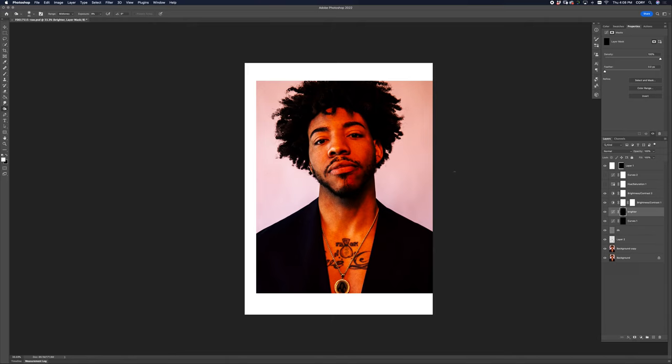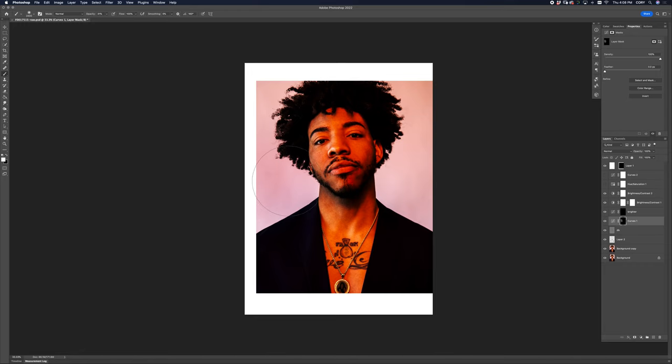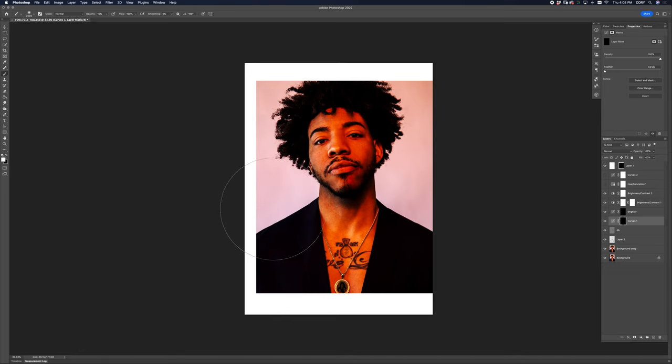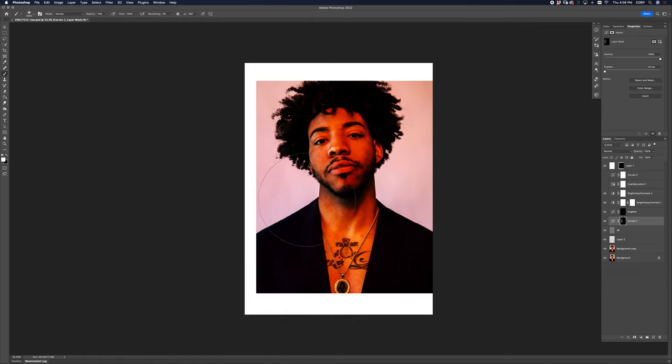So first thing I'm going to do is just even this background out. Big curves layer and with a big brush, big 30% and just kind of paste it, and that's a little too heavy. So let's go to like 15% and even a bigger brush. Yeah, it just darkens this right down. It makes the background just a little bit more even.